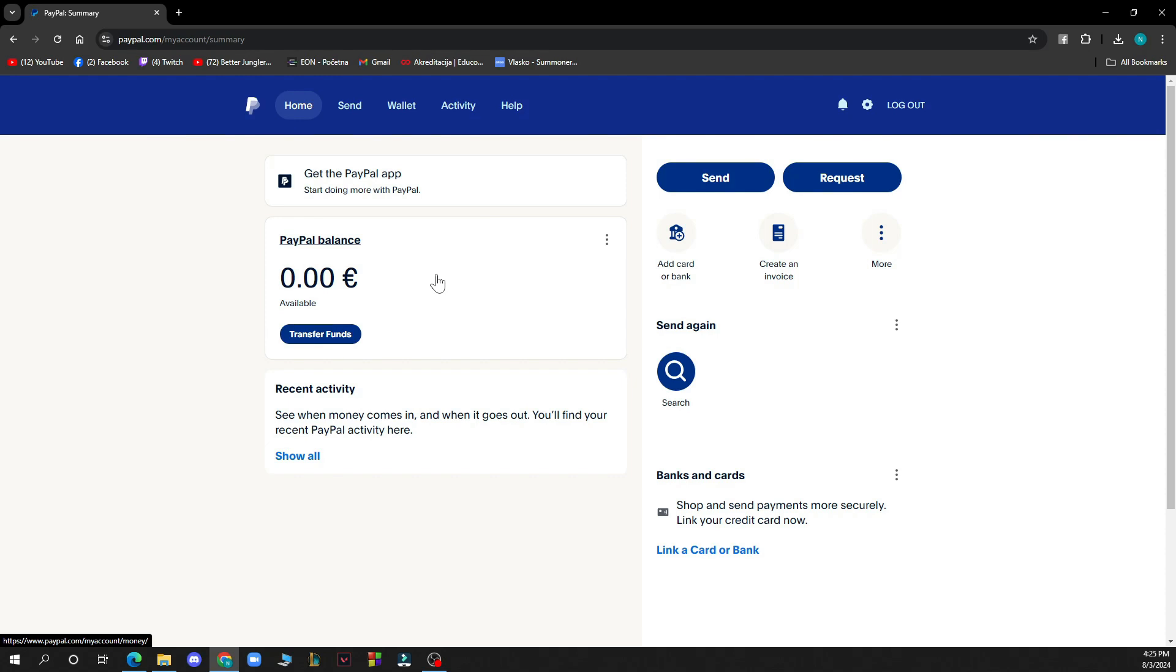Now let's see how you can add a bank account to PayPal. First, go to the official home screen, not on the send, wallet, activity, or help. You need to be on the home screen.